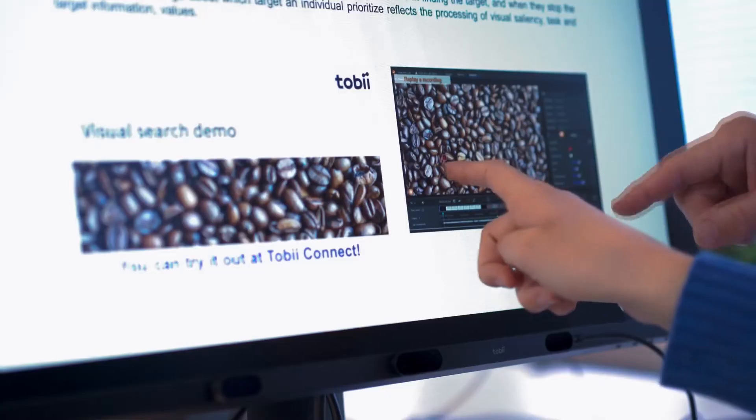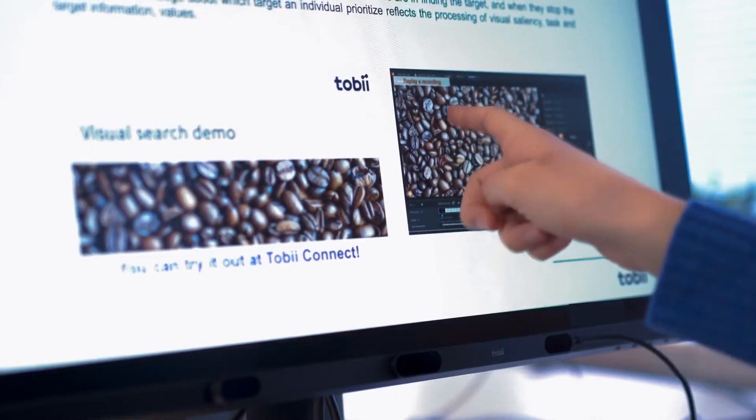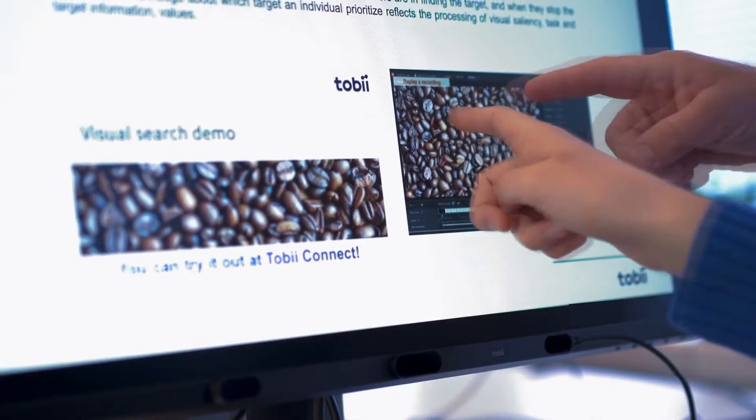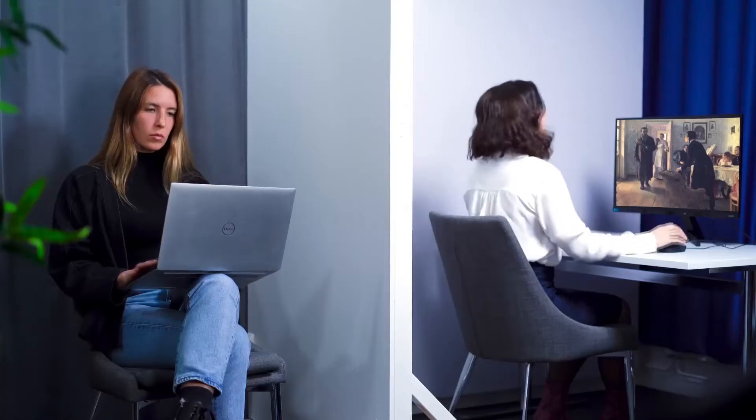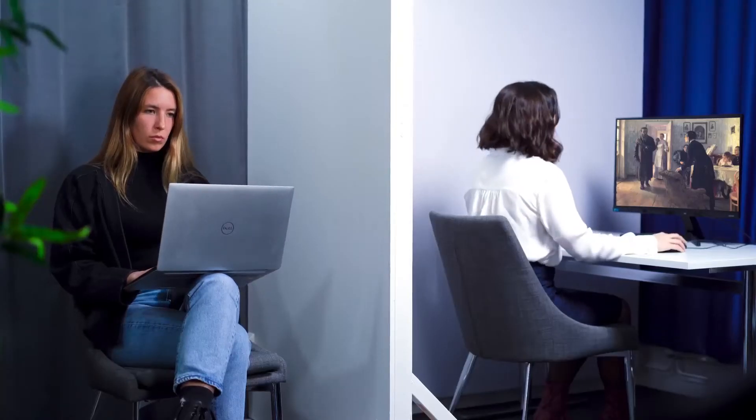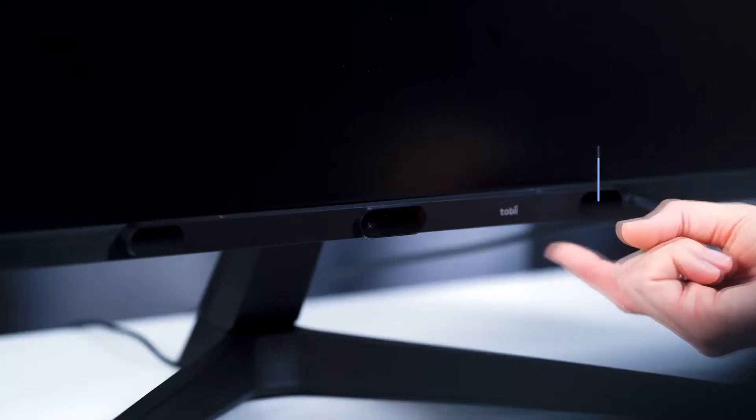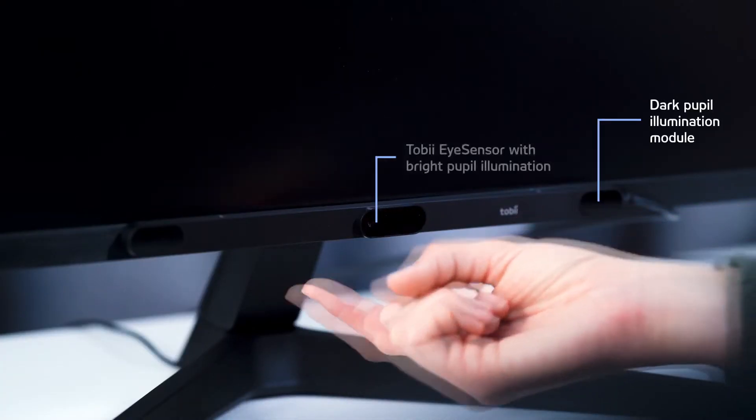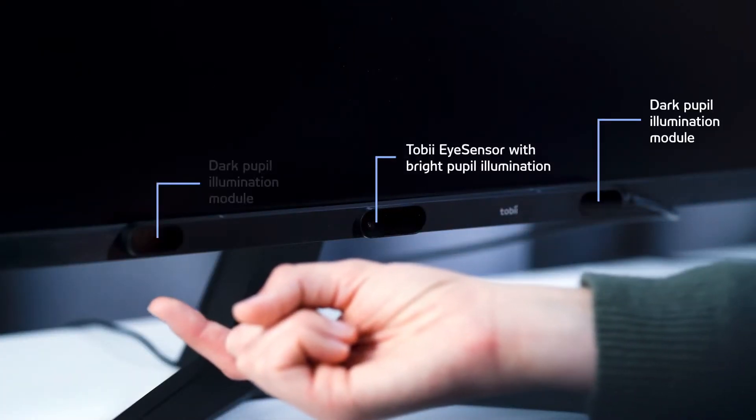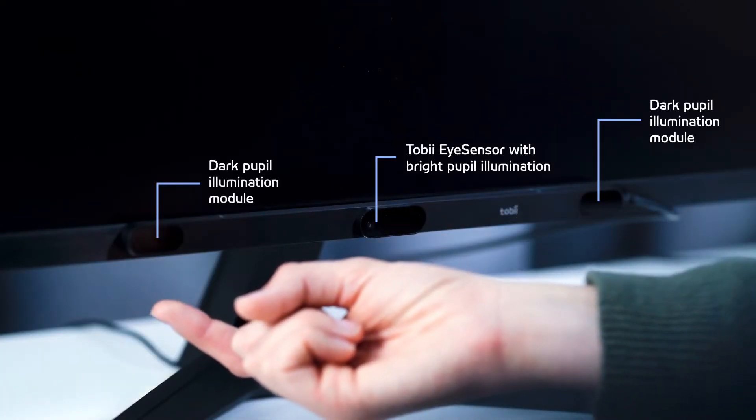Combined with Tobii Academy, Tobii Connect and our customer care, you have a complete research solution. Tobii Pro Spark offers you greater versatility in your research.